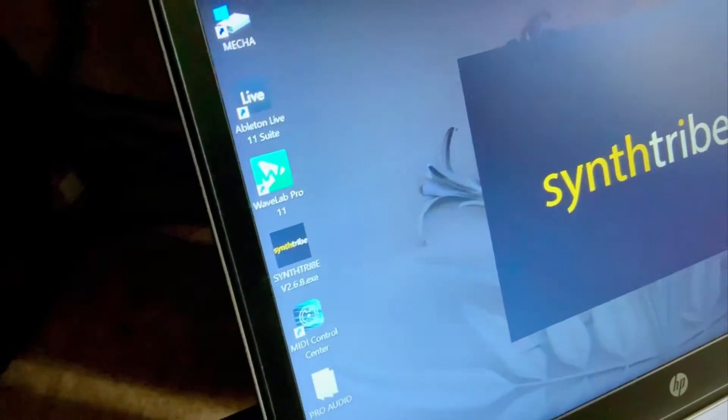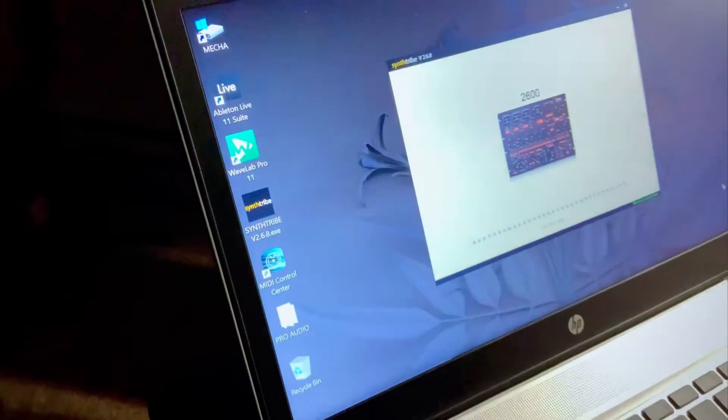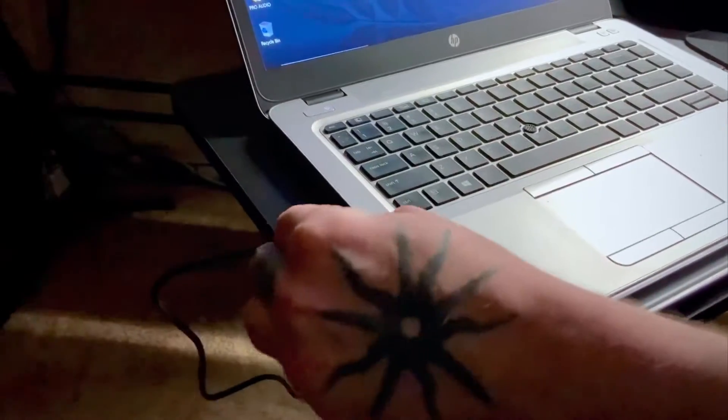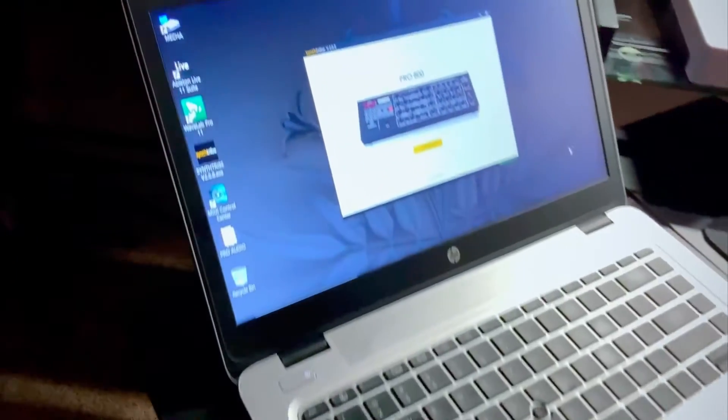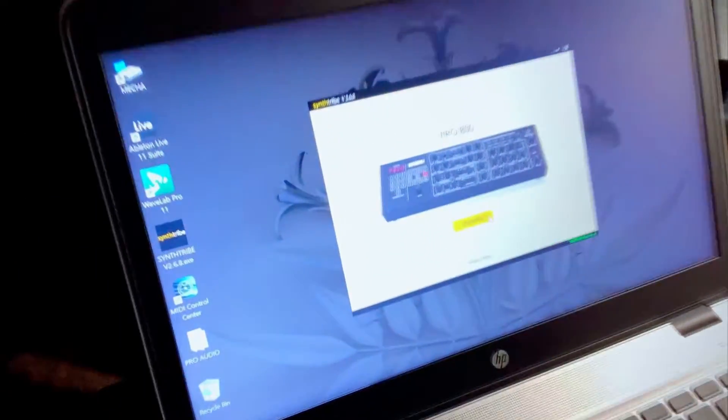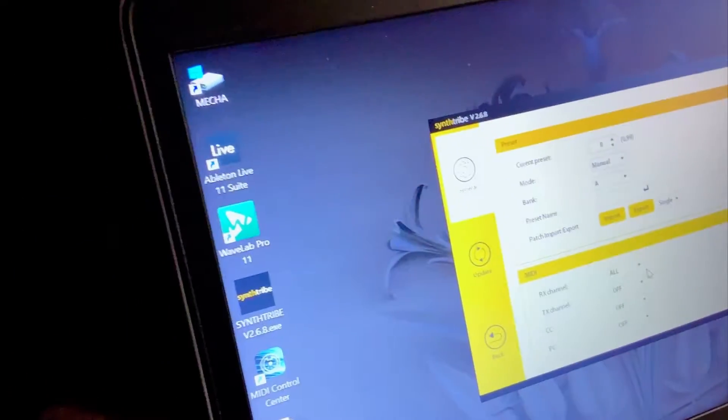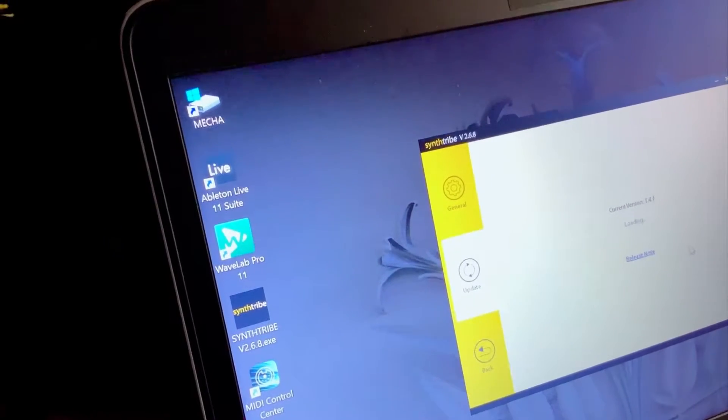The best way to update the Pro800's firmware is to start the SynthTribe app first before plugging in the Pro800. If the Pro800's firmware is out of date, it should display a firmware update is available message.